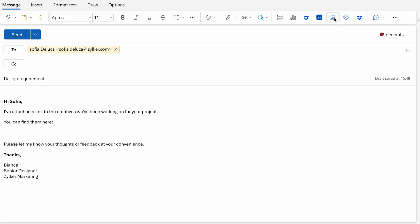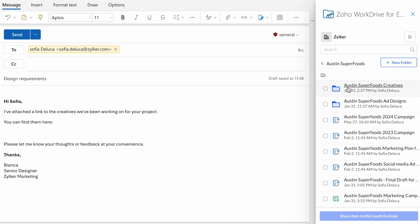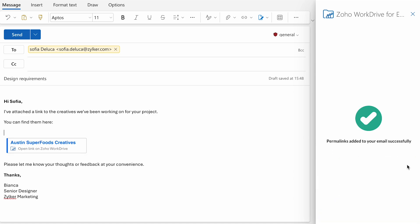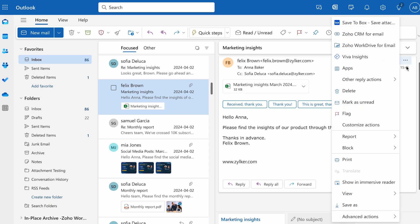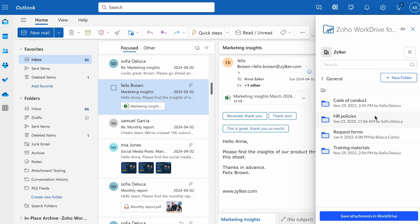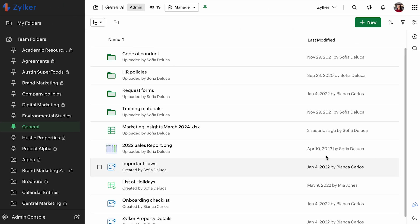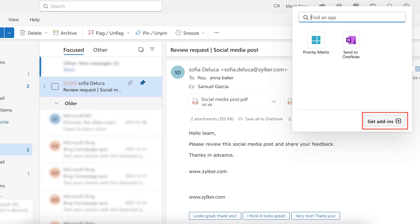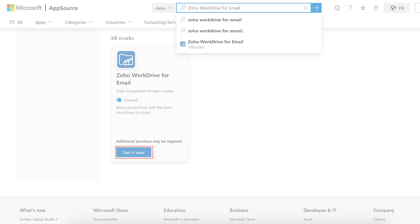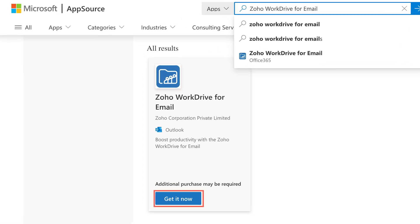We have released the Zoho WorkDrive add-in for Microsoft Outlook. This lets you share WorkDrive files as share links in email conversations and save email attachments from your inbox to WorkDrive without leaving the Outlook app. The WorkDrive add-in for MS Outlook can be installed either from the MS Outlook app or from Microsoft AppSource.